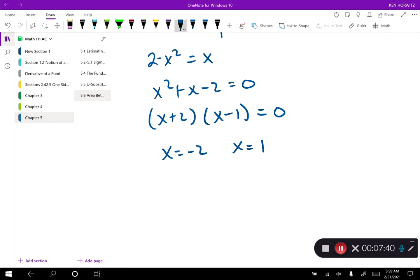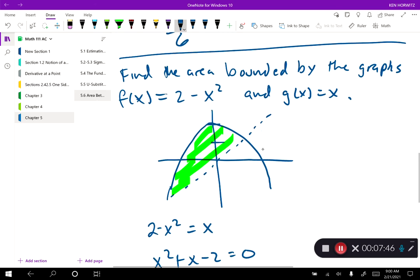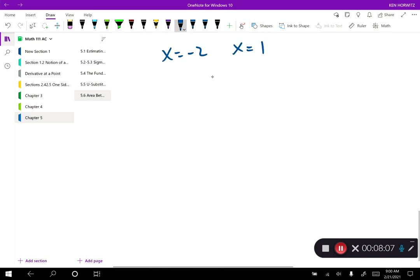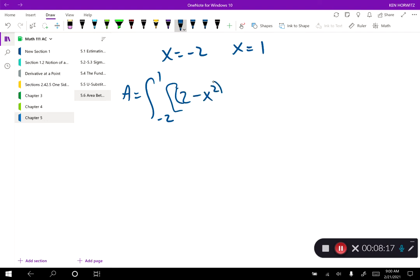Those are my limits of integration — even though they weren't explicitly set in the problem, they were contained in the idea of finding area bounded by the graphs, which requires intersection points. The graph also shows that 2 minus x squared is the greater function because it's higher on the y-axis. So the area equals the integral from negative 2 to 1 of 2 minus x squared, subtracting the lower function x, dx.